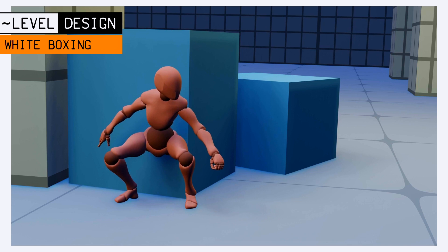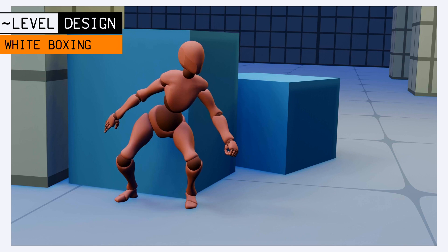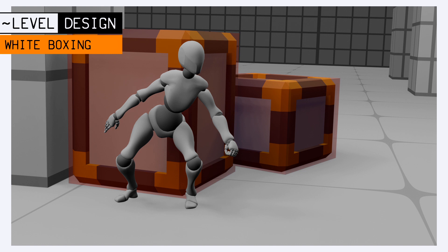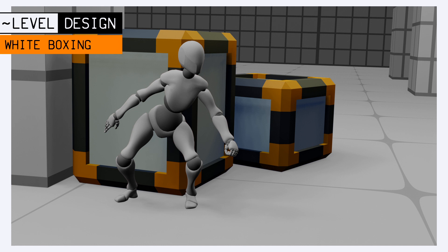Is this wall too high? Is a crate of this size blocking the view? Is this jump too long? This obviously means the placeholders you use have to be to scale, and then the assets you create to replace them will need to match these sizes, otherwise the white boxing step loses a lot of its value.